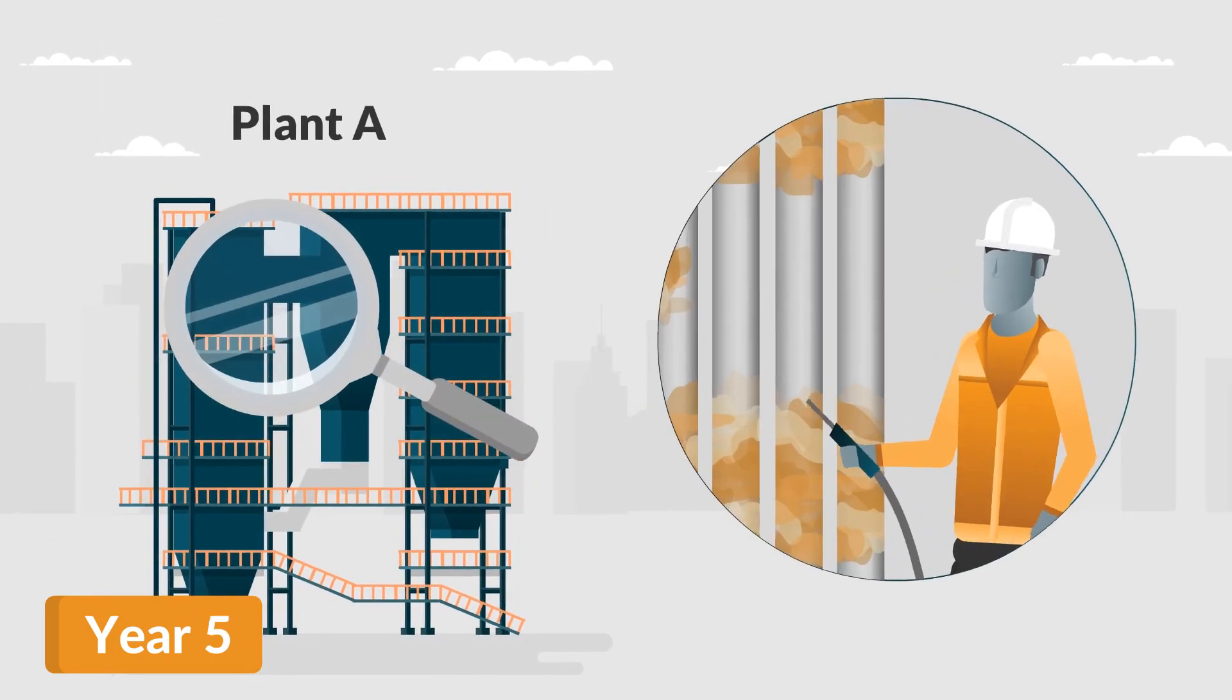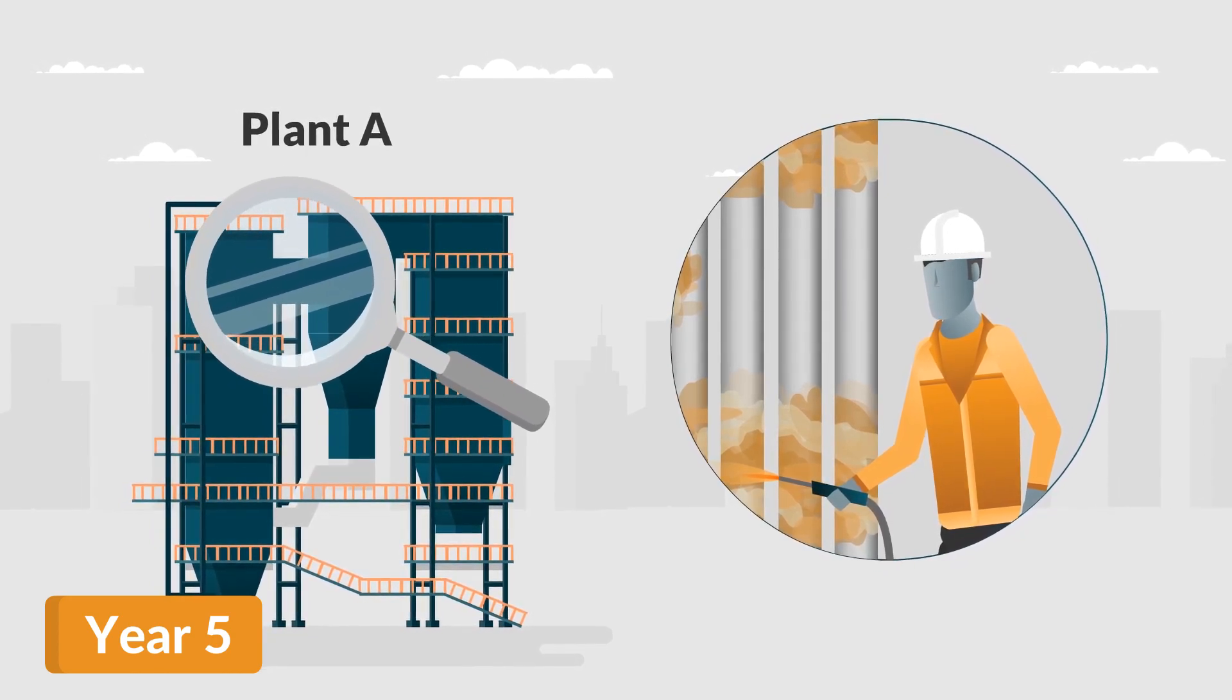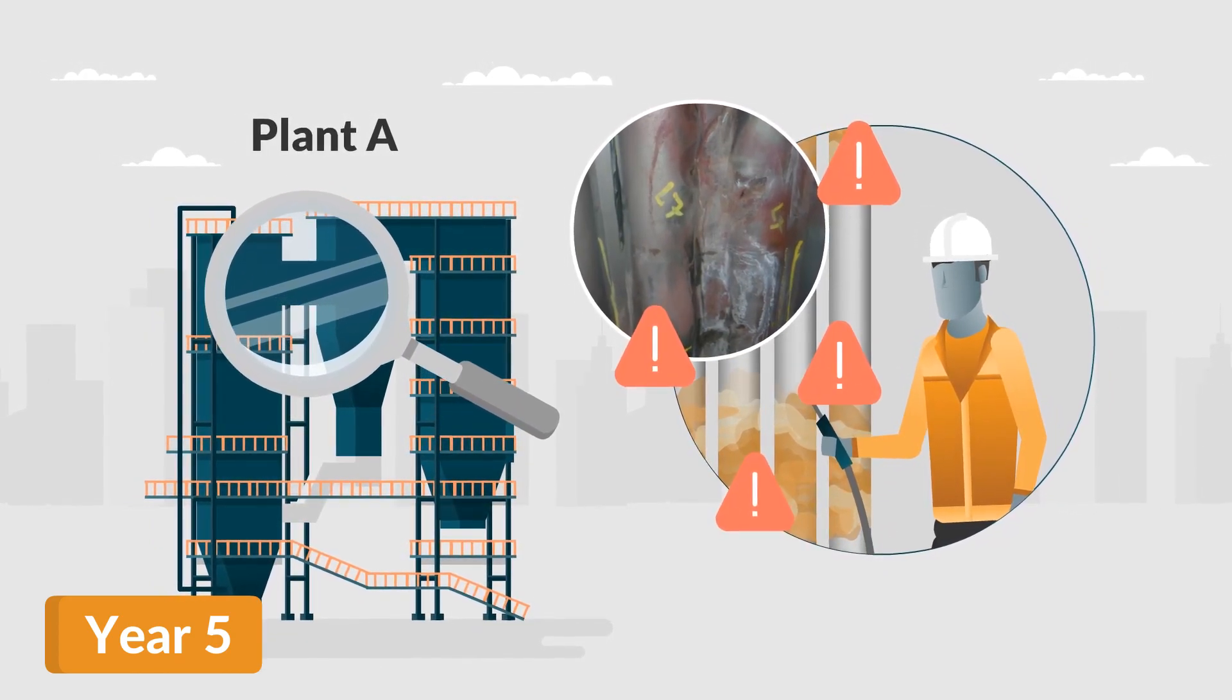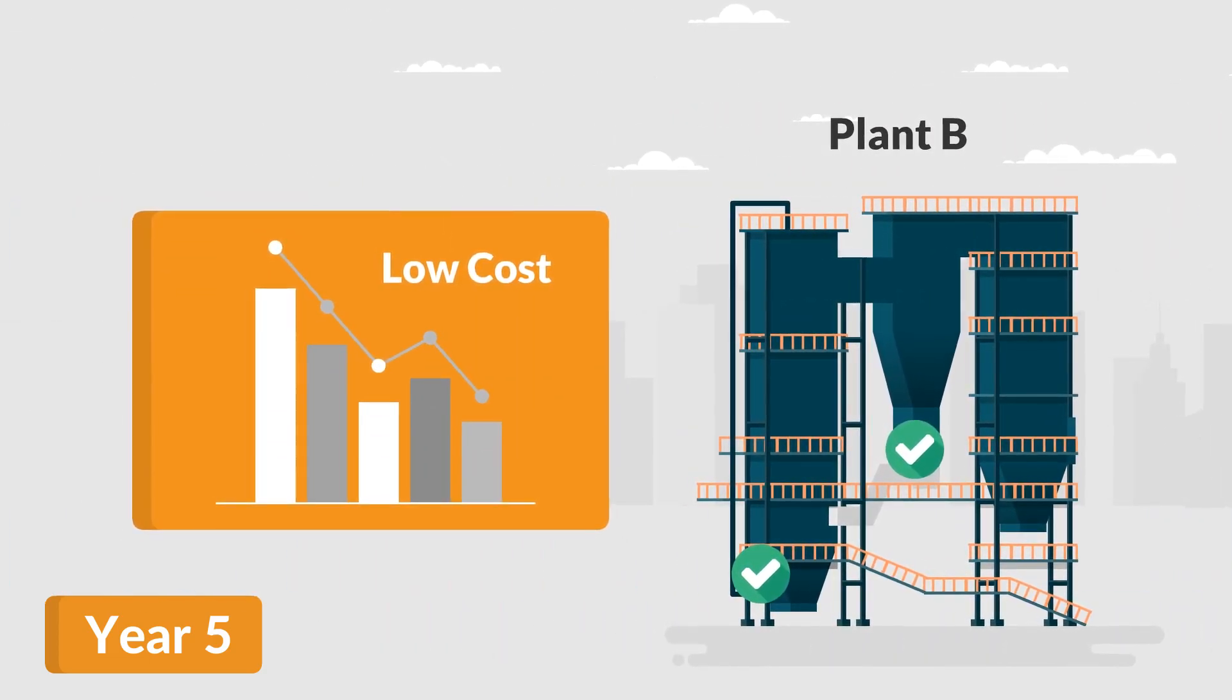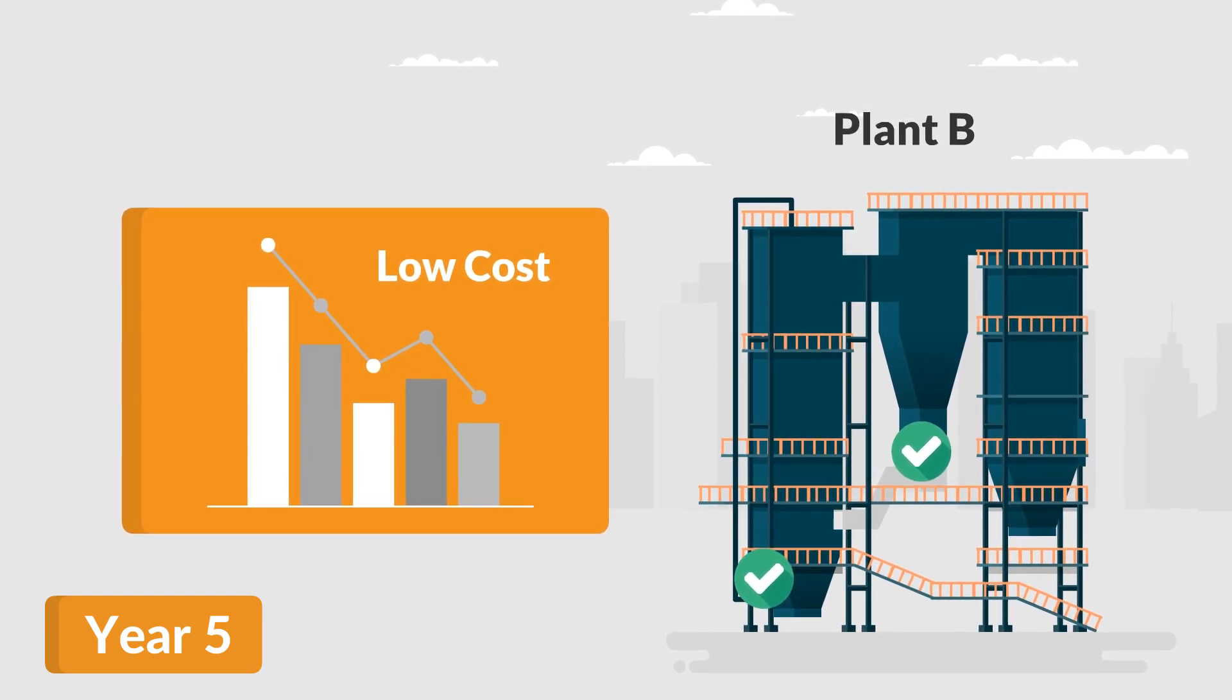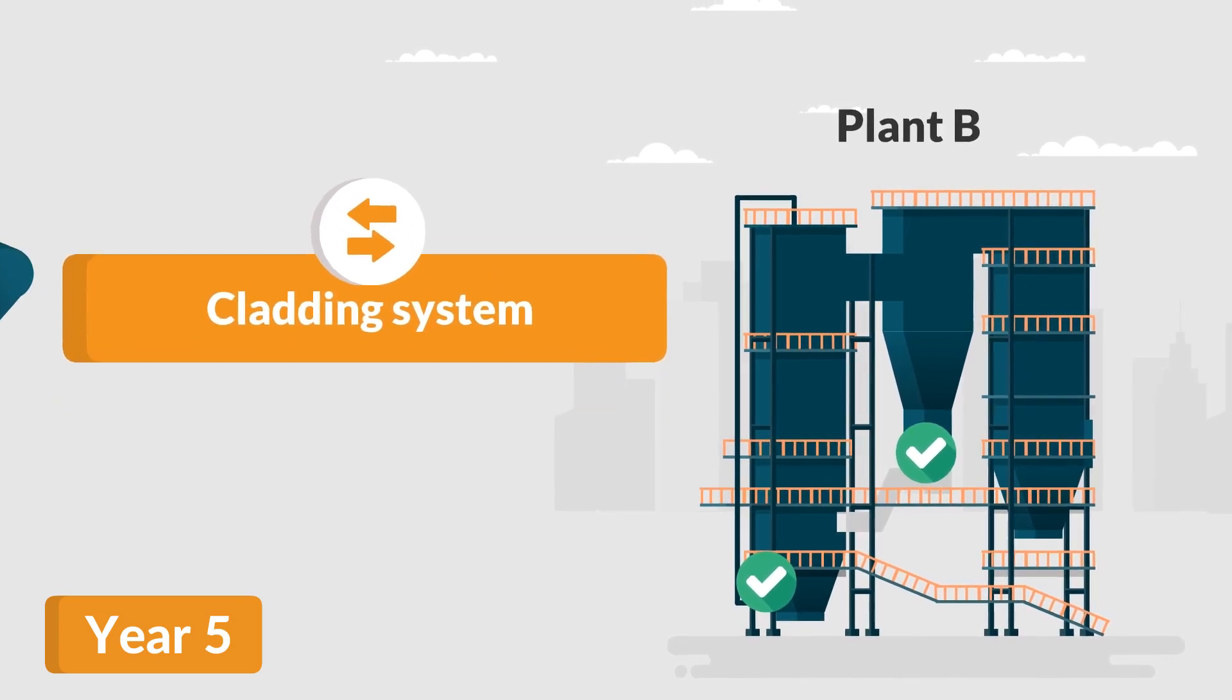While Plant A continues to repeat their initial investment year on year because of the poor performance of their cheap thermal spray, the costs to Plant B are lower as the scope becomes smaller. The plant shifts into maintenance mode of their existing cladding system.